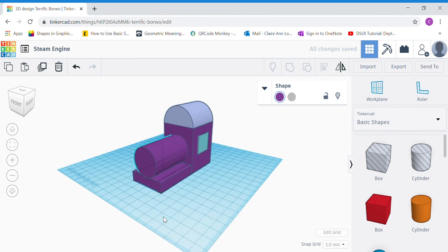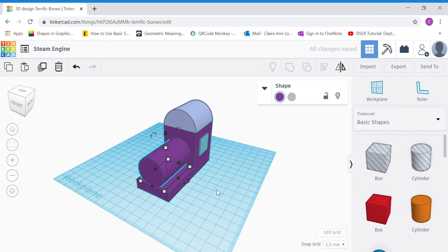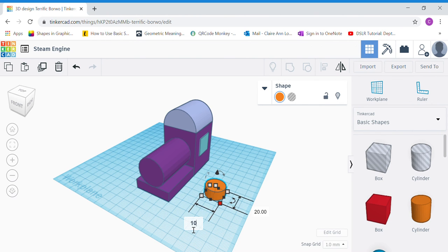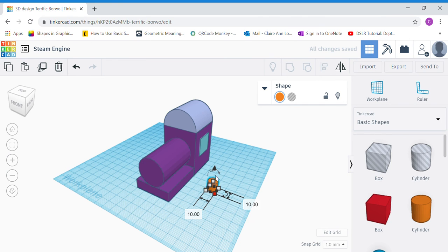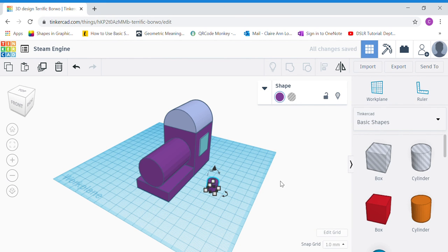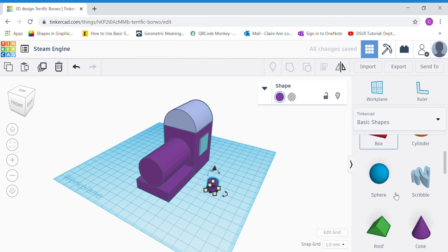Now we're going to work on the chimney. Bring out another cylinder. Click the top white dot and change the height to 10. Click the corner white dot and change the sides to 10 by 10 — so 10 by 10 by 10, a perfect cylinder. Change the color to match your steam engine; I'm going to choose purple.